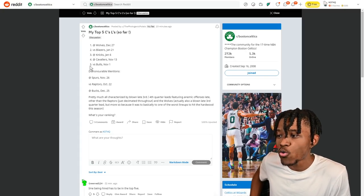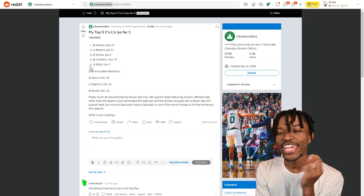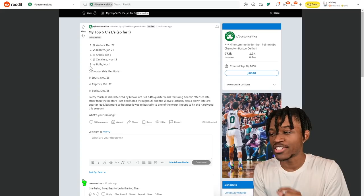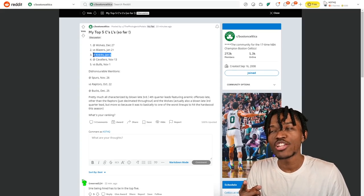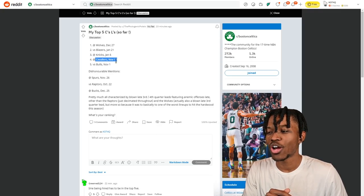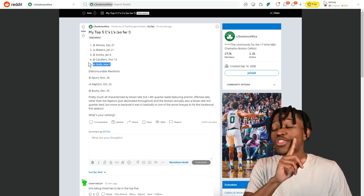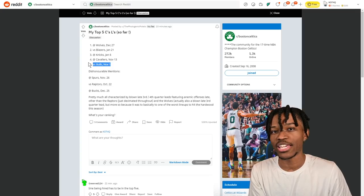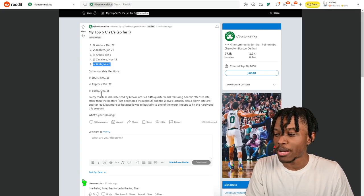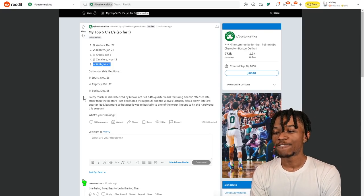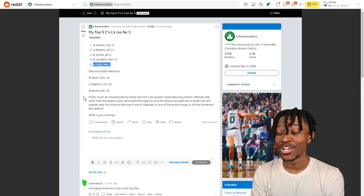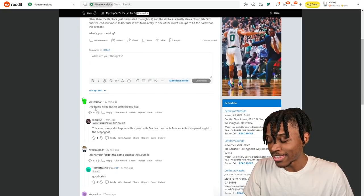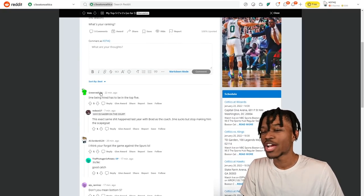This is the content we're here for - 'My top five Celtics L's so far.' This man has gone so far off the edge that he's ranking the losses on the season. You got the Wolves December 27th, you got this one tonight, you got January 6th which I think is the RJ Barrett game winner, you got the Cavaliers November 13th and then the Bulls November 1st. The Bulls one in my mind started all of this for the Celtics - they blew a crazy lead, they had player only meetings and there was a lot of rumors. Pretty much all characterized by blown late third/fourth quarter leads featuring an anemic - oh y'all got college degrees out there, I ain't never seen that word - anemic offense. What's your ranking? And the top comment says Ime being hired has to be in the top five.